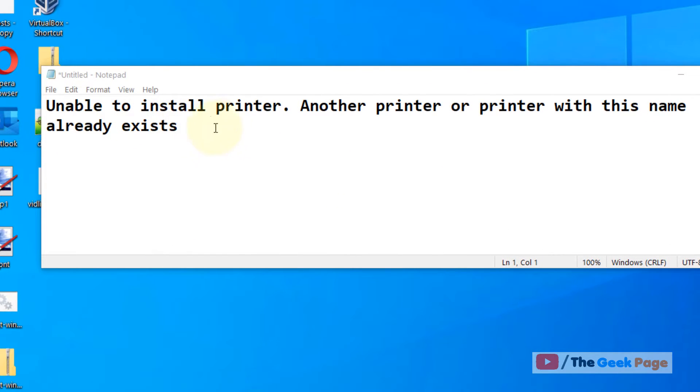Unable to install printer, another printer or printer with this name already exists. So let's fix this issue.